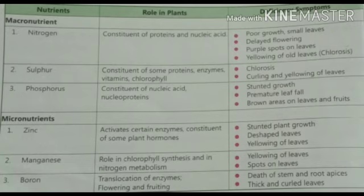This comes to the end of the chapter on macro and micronutrients needed by plants. You will now have a worksheet to solve and later more exercises to do in your biology notebook. Have a good day.